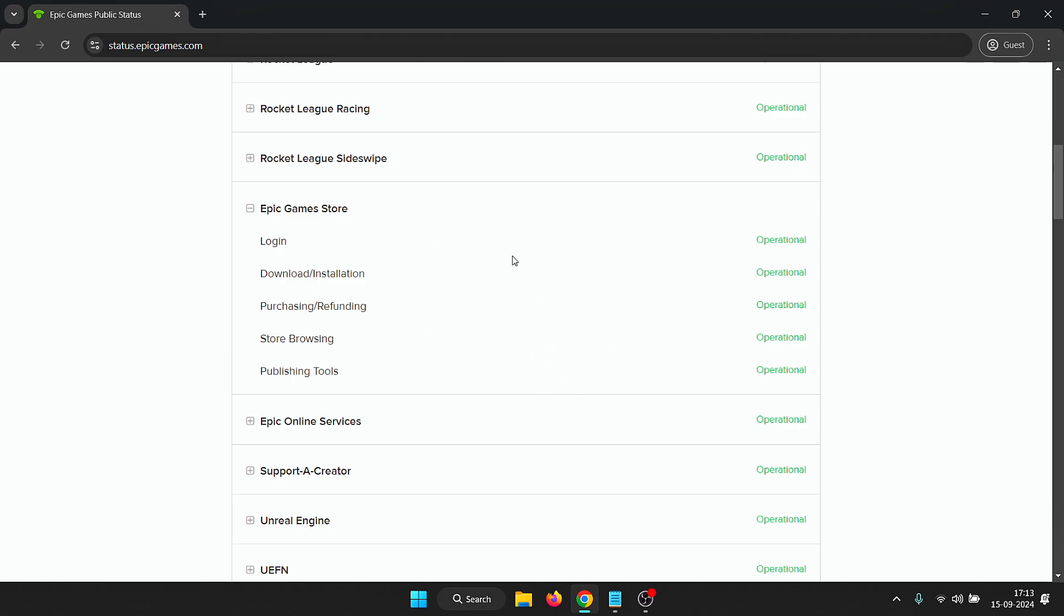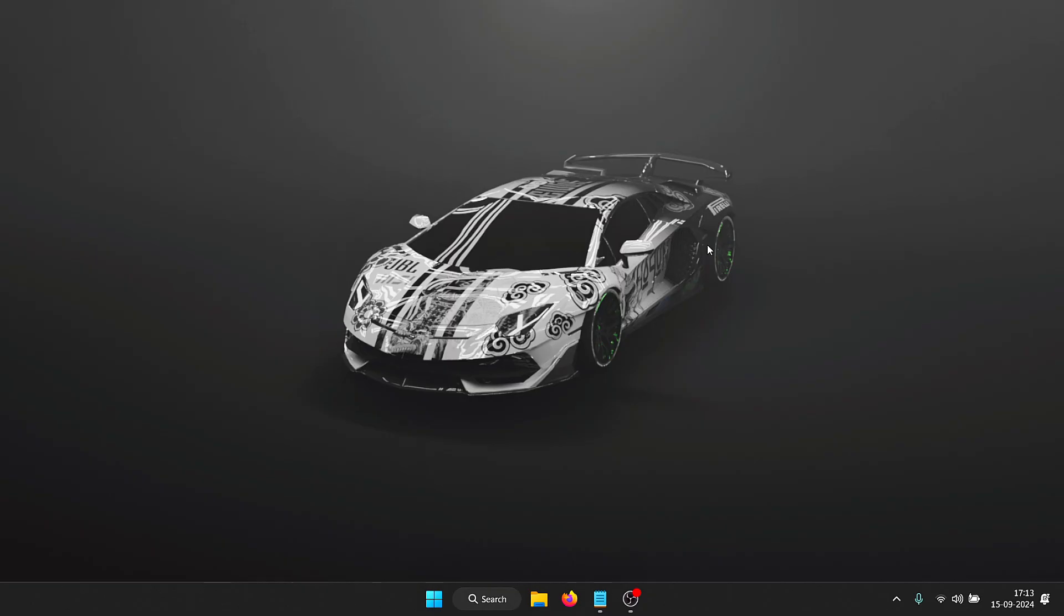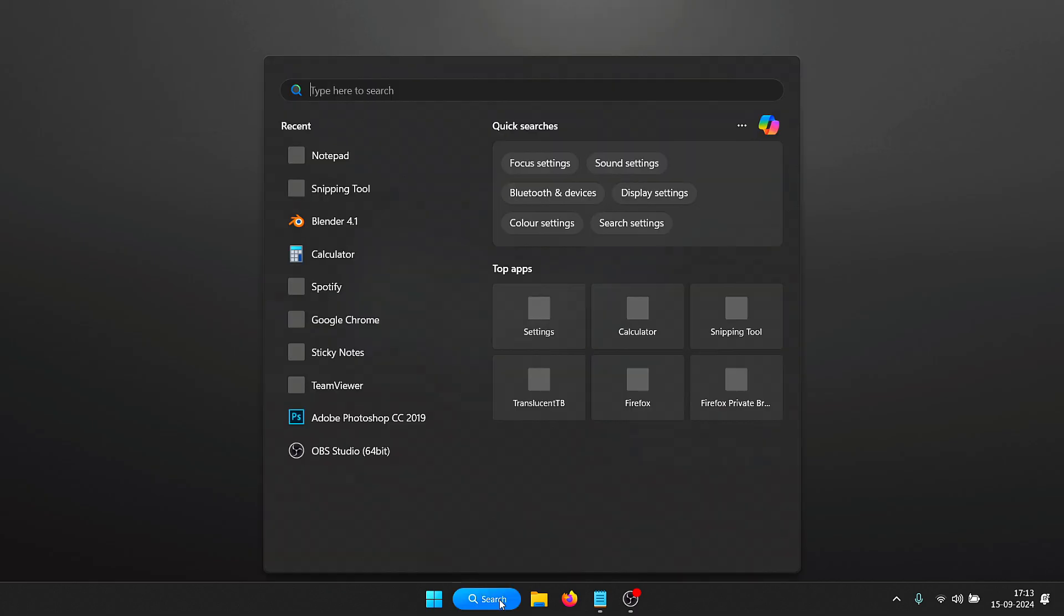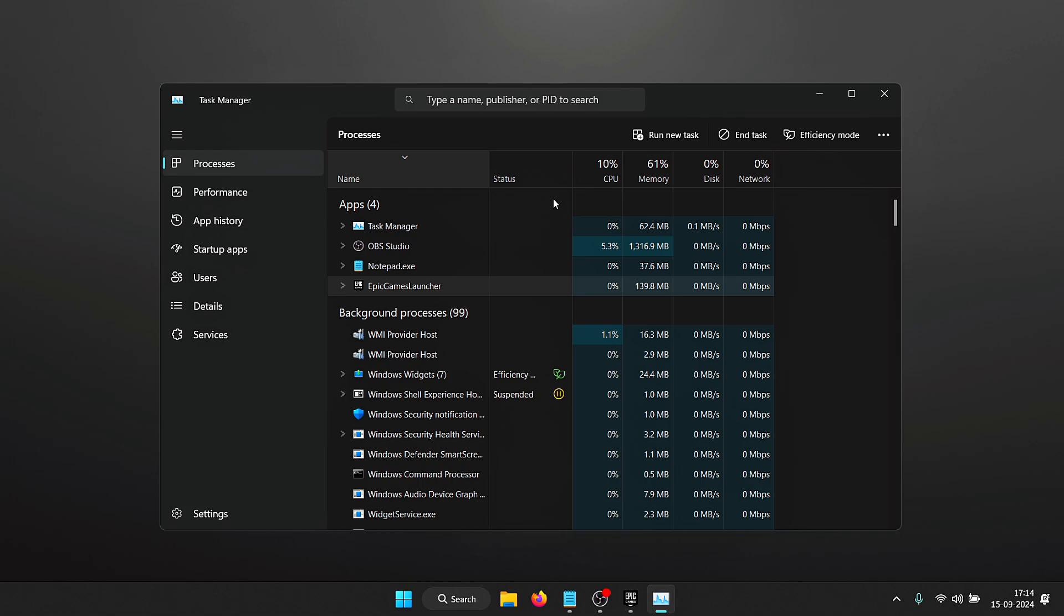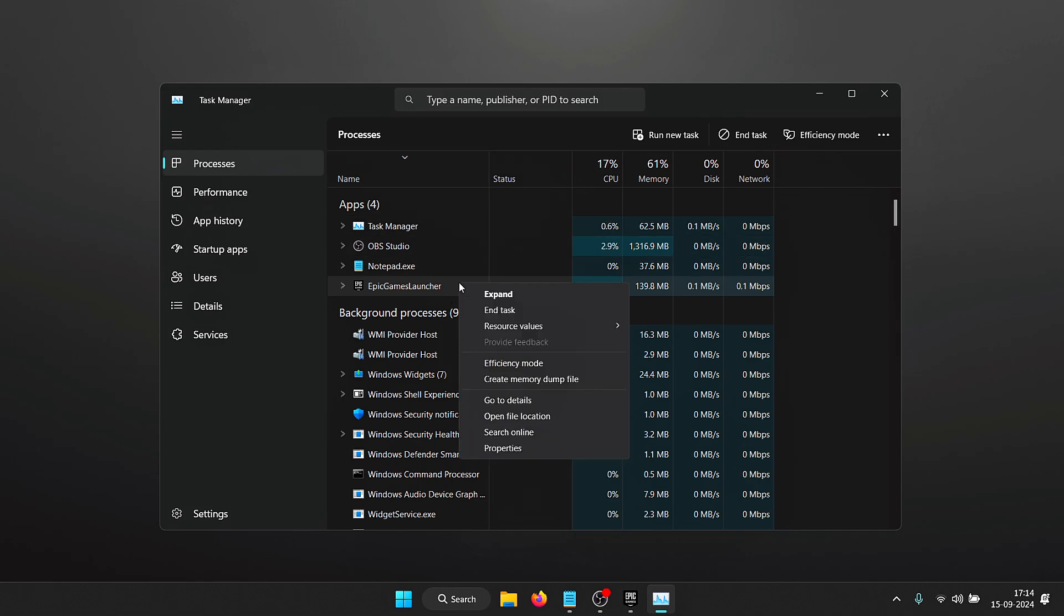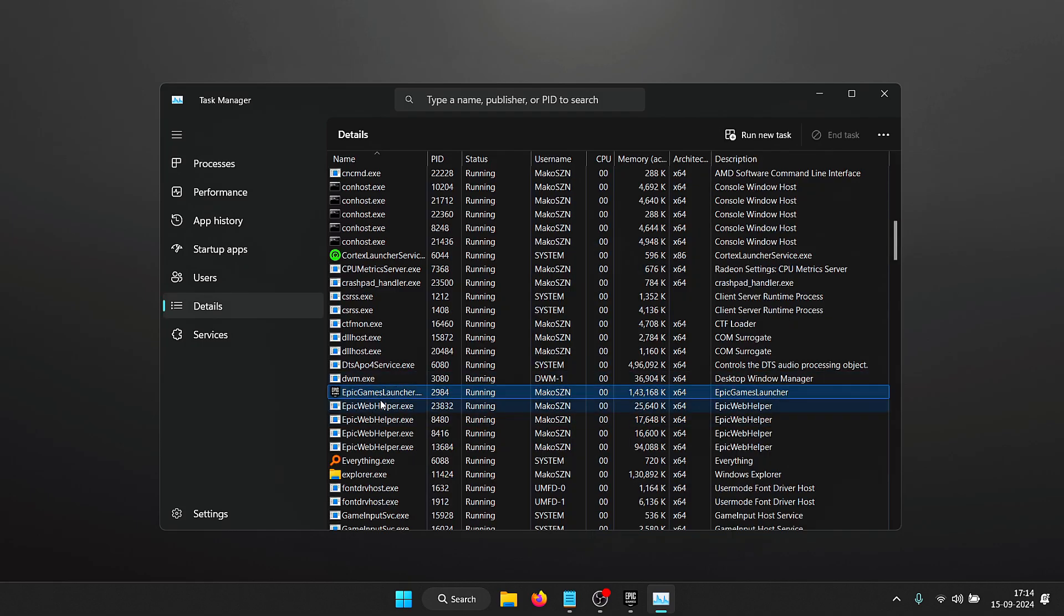The first thing that I would recommend is increasing the priority of Epic Games Launcher. All you need to do is first open up Epic Games. Once it opens up in the background, open up Task Manager. Inside Task Manager you need to look for Epic Games Launcher, right click, and click on go to details.